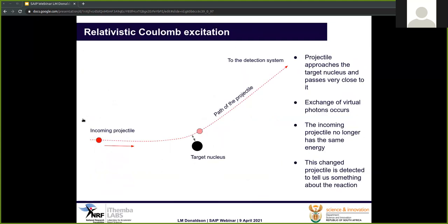Before we move on to the details of the iThemba Labs measurements, we should look at what relativistic Coulomb excitation means. A projectile approaches the system with an energy of, say, 200 MeV and passes very close to the target nucleus. In this interaction, an exchange of virtual photons occurs, so the projectile no longer has the same energy it arrived with. This changed projectile moves on to the detection system and is detected, telling us more about what happened in the reaction. For example, in a PP' reaction, the proton P enters and leaves as P', changed and then detected.